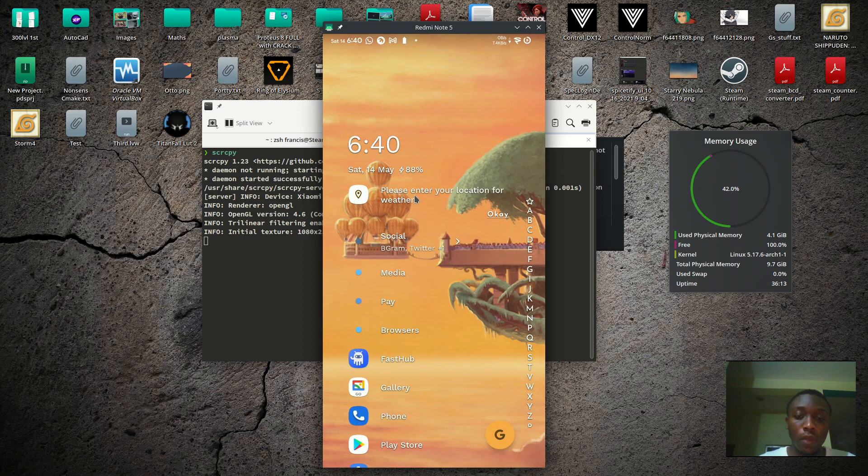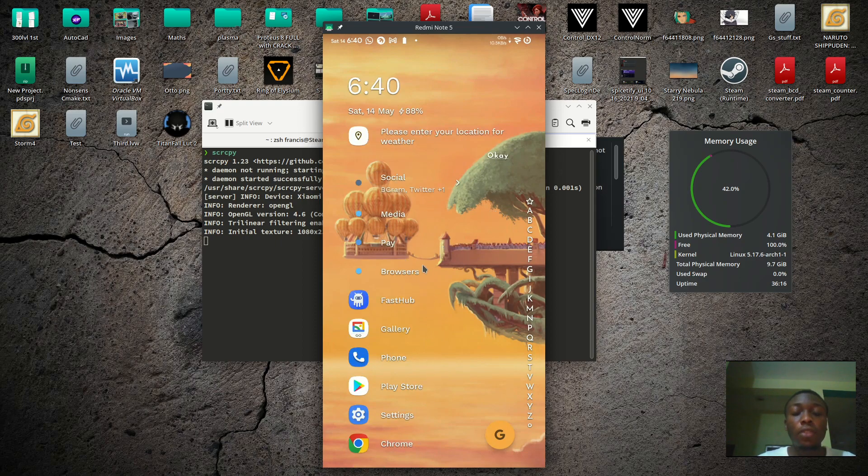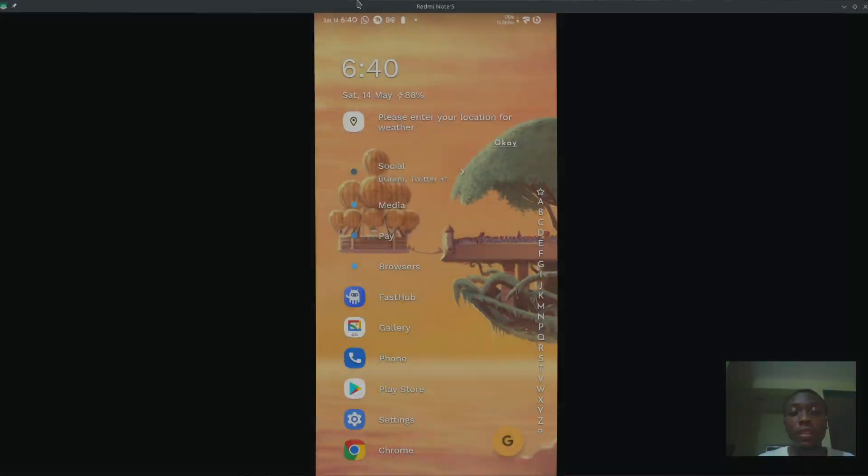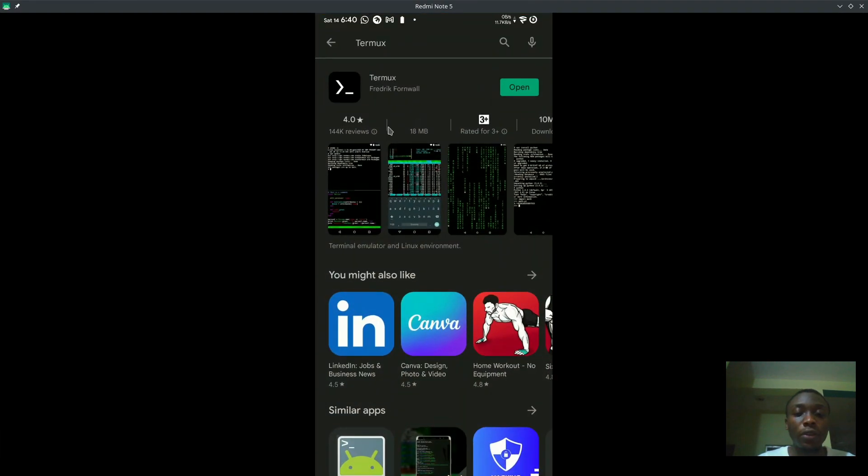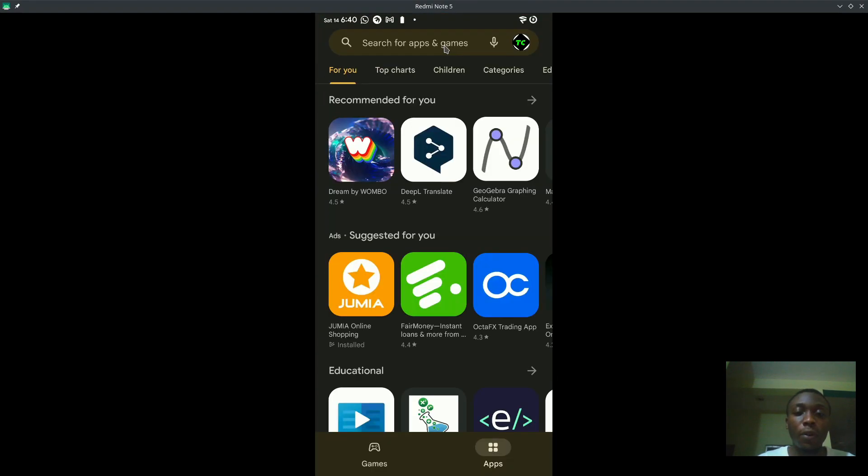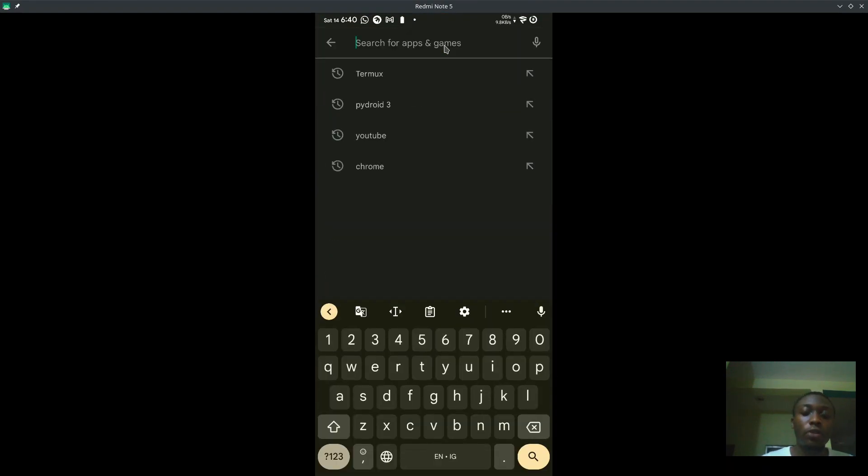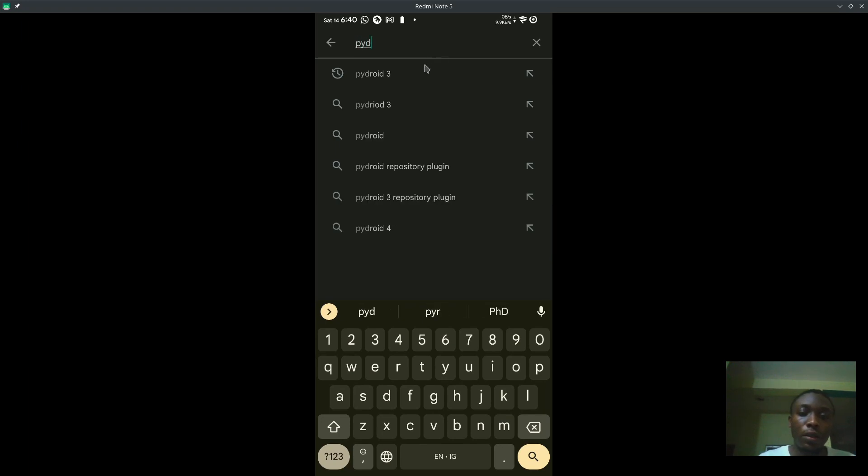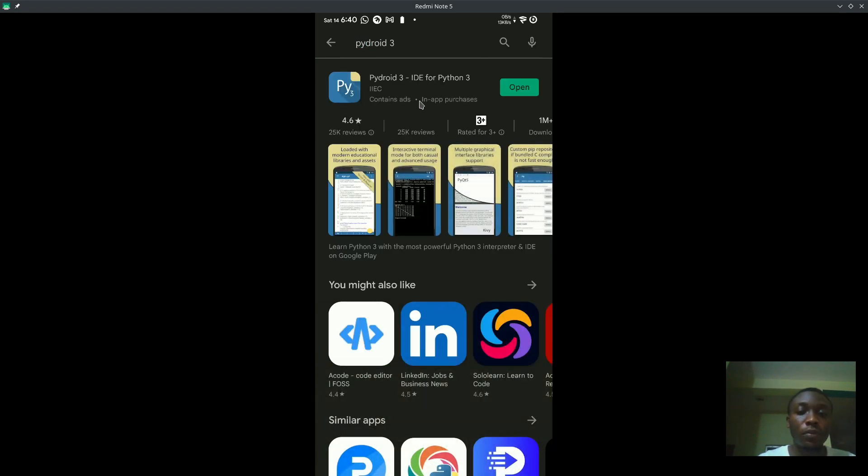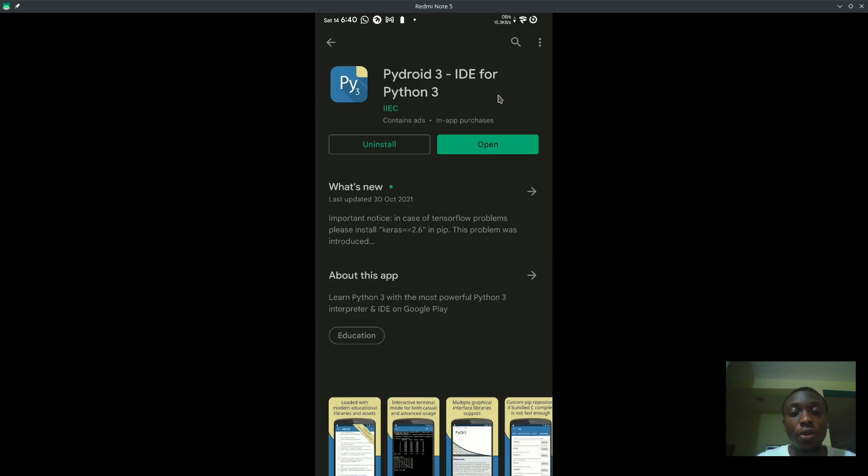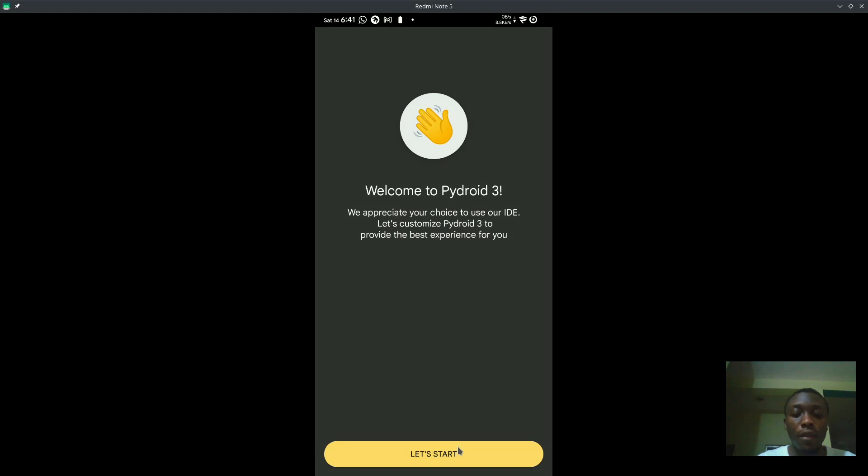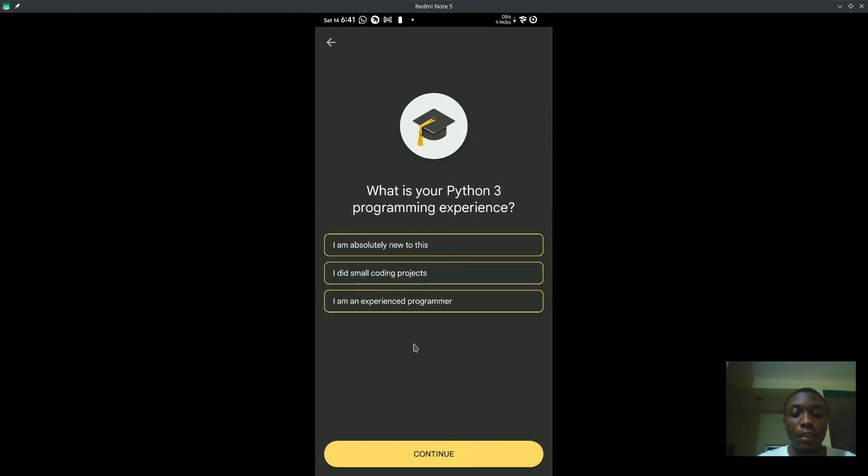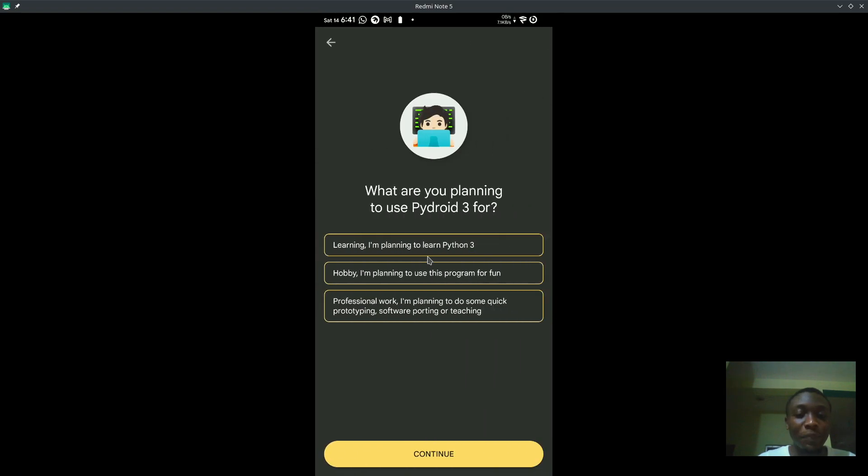Okay, so we have the GUI method and the terminal method. For the GUI, we'll head over to Play Store and then search for Pydroid. Yes, we can see that here. I already have it installed, so I will just open it up.